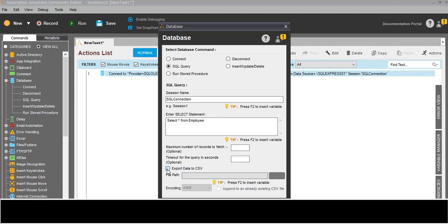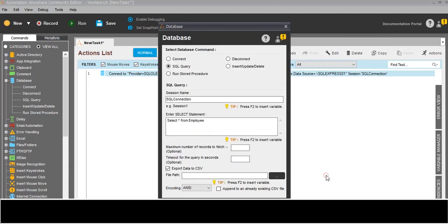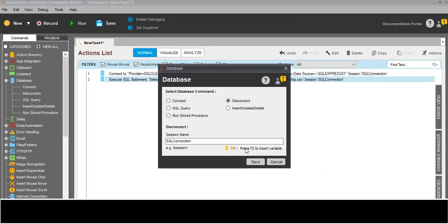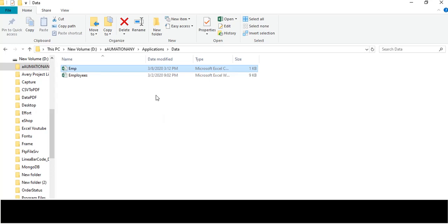After the SQL query, where to export the data - I will select here. I created one CSV file. After that there is a disconnect command - just disconnect - so it will disconnect this session.